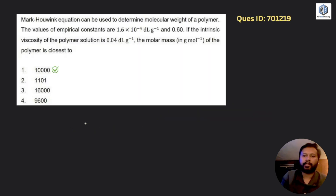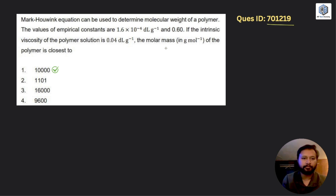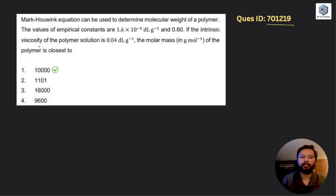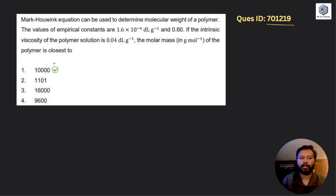Let us go to the next question: question ID 701219. It is from polymer chemistry. The question says the Mark-Houwink equation can be used to determine the molecular weight of a polymer. The values of the empirical constants are 1.6 × 10⁻⁴ dL/g and 0.6. If the intrinsic viscosity of the polymer is 0.04 dL/g, the molar mass in grams per mole of the polymer is closest to which value?